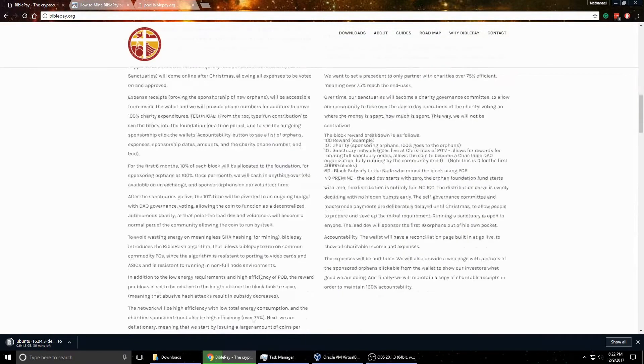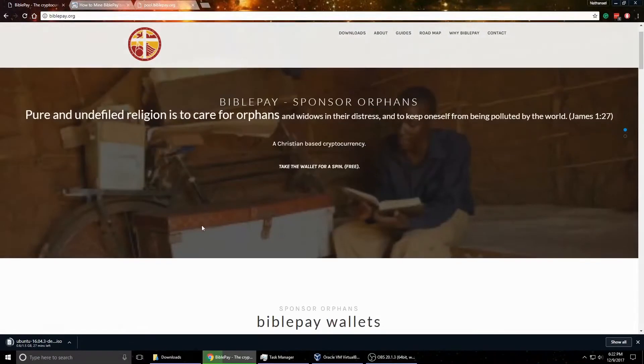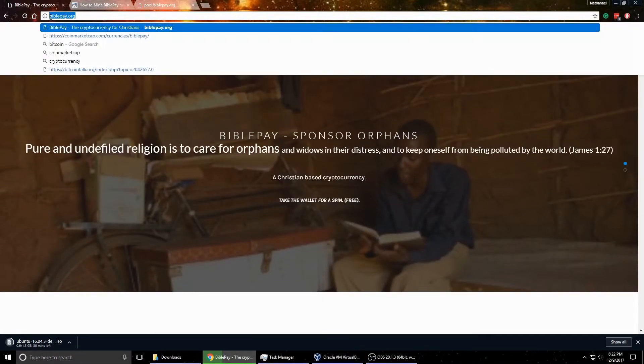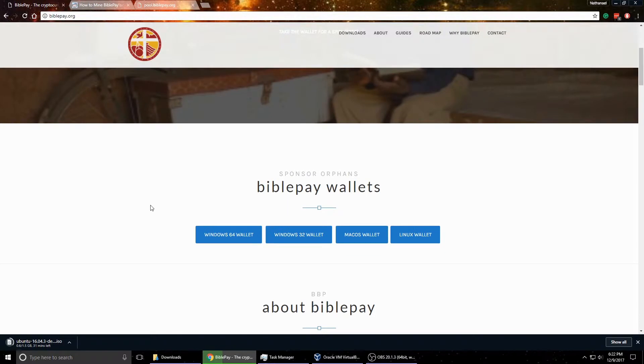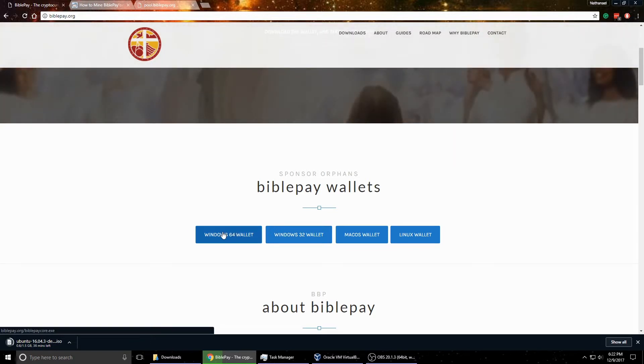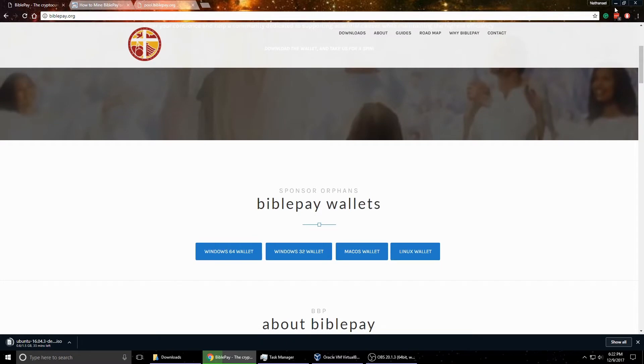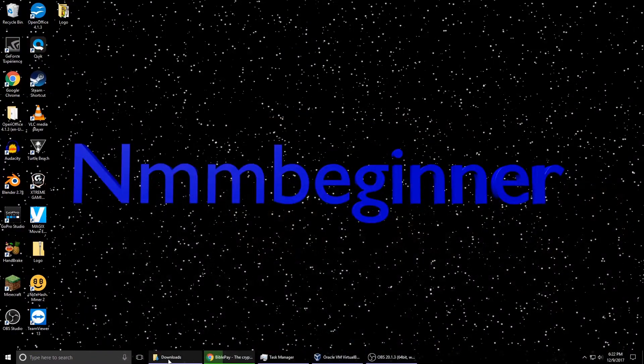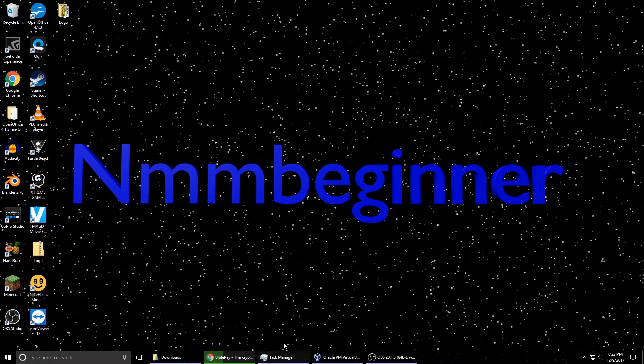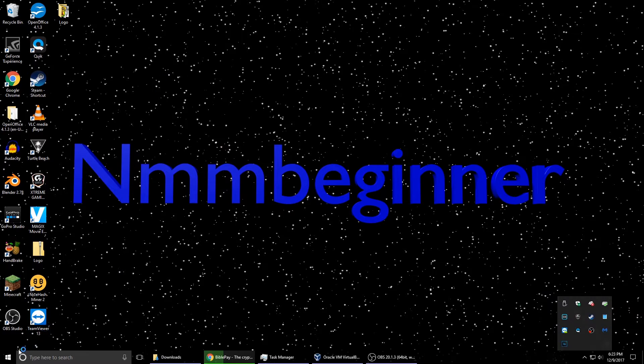So let me get started here by showing you what we need to do. So first of all, if you go to the BiblePay.org website, you can download the wallet that you need here. And of course I go with the 64-bit since that's the computer I have. So once you download that, you'll run the EXE like a normal program. And then it'll open up to something like this. Now I have it running right now, so let me close it down.